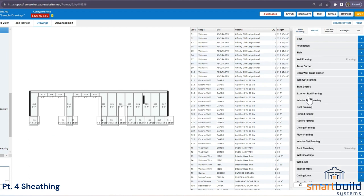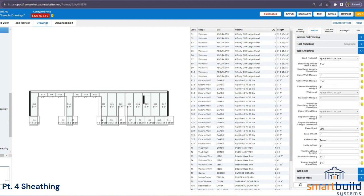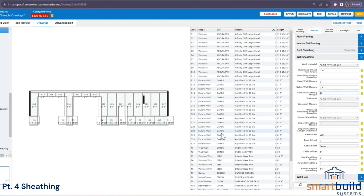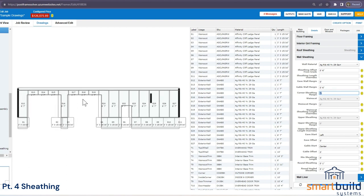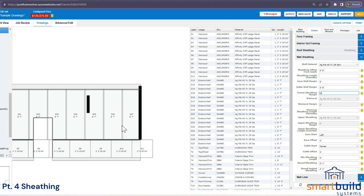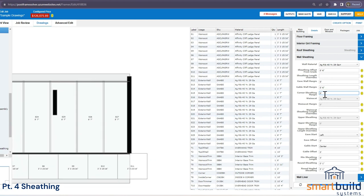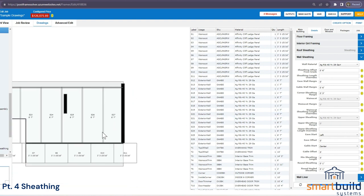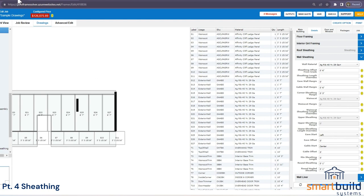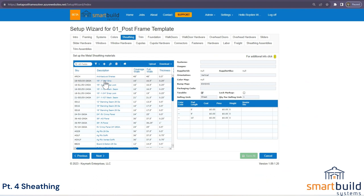One more setting to note in wall sheeting is the corner sheeting margin. Depending on how your panels are laid out and the exact size of the job, this margin tells Smart Build how big the corner is. For example, if you put in 3 inches, it knows that if a panel comes out right at the edge within 3 inches, it doesn't need another full piece. This is important to know when setting up your panel sizes.